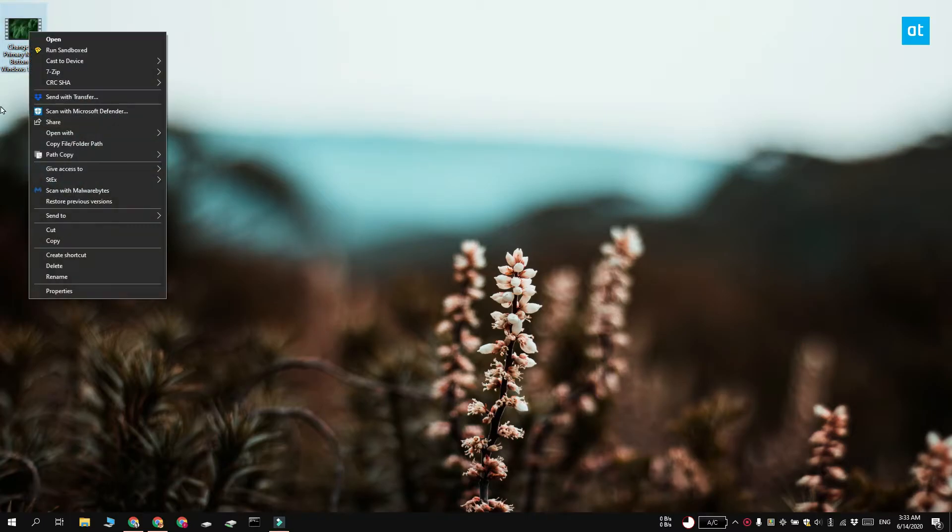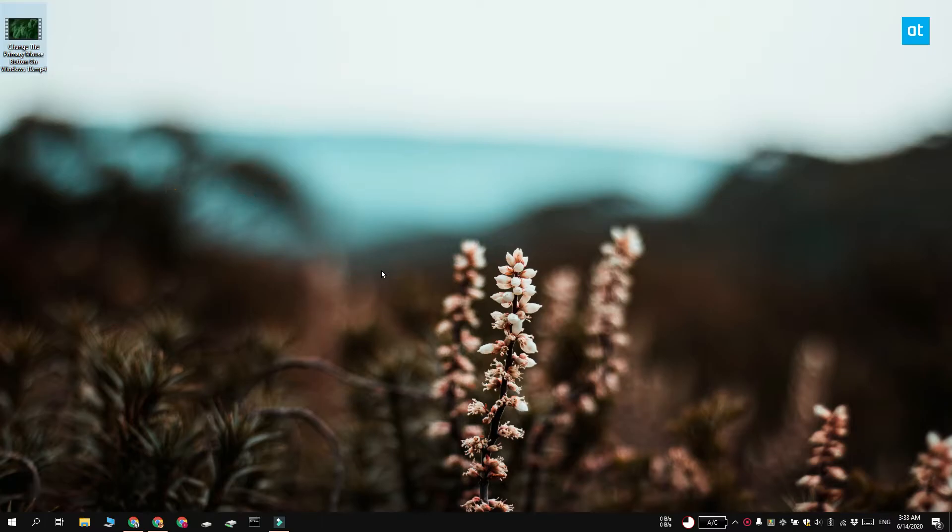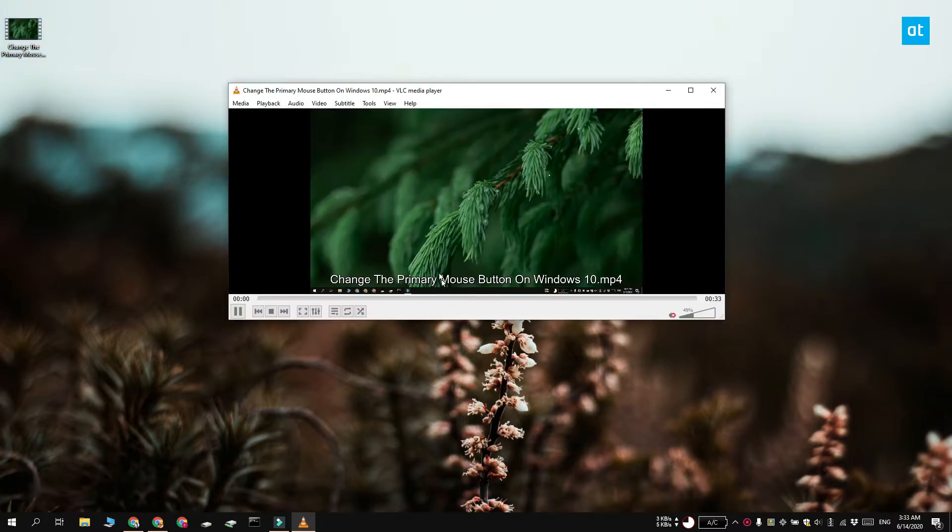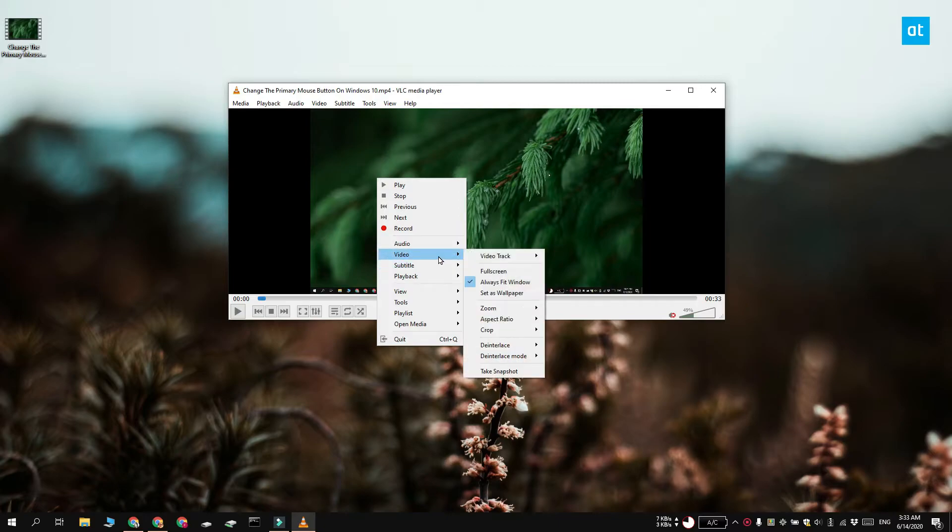So the easiest way to do this is to use VLC player. Go ahead and open the video in VLC player and pause it. Click inside the video player and select video and then select video track and there's an option to disable the video track.